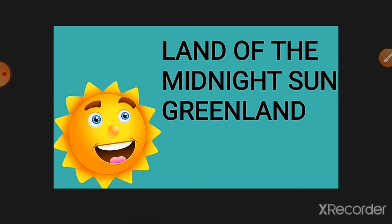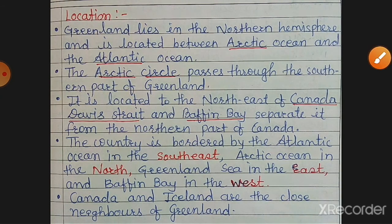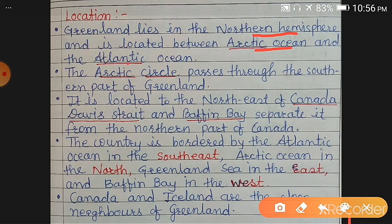Greenland is located in the polar regions, so it is a cold country. Let us see what is the location of this country. Greenland lies in the northern hemisphere. It is located between the Arctic Ocean and the Atlantic Ocean — Arctic Ocean in the north and Atlantic Ocean in the south.